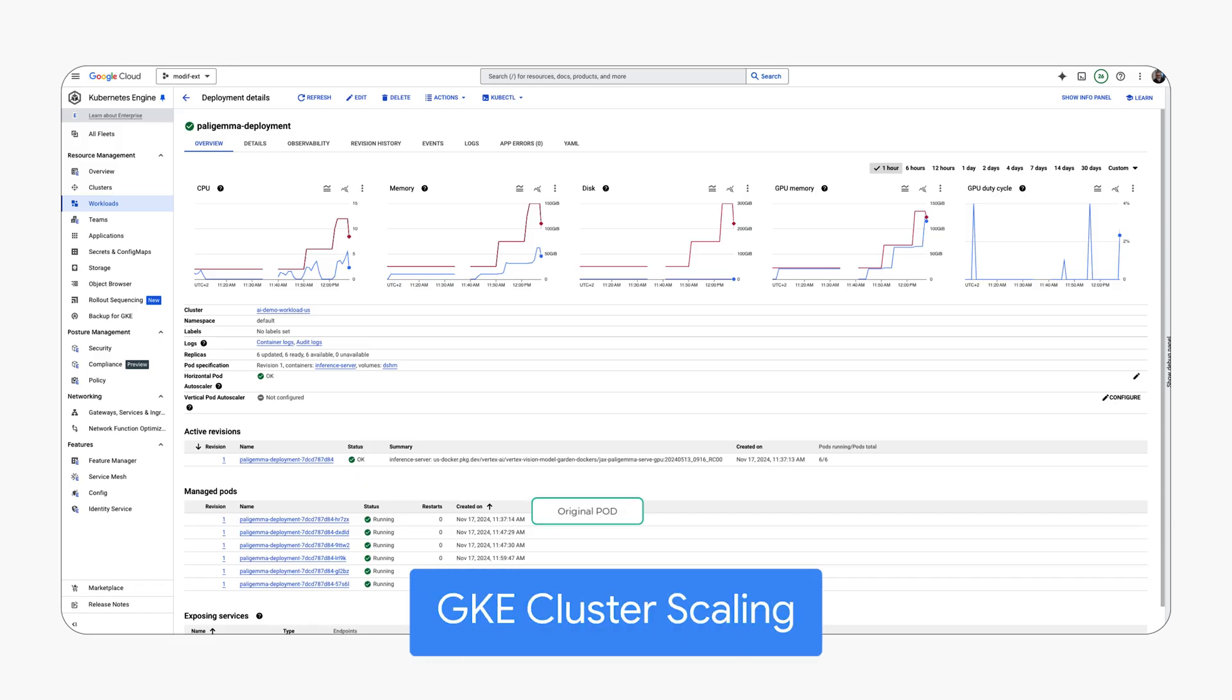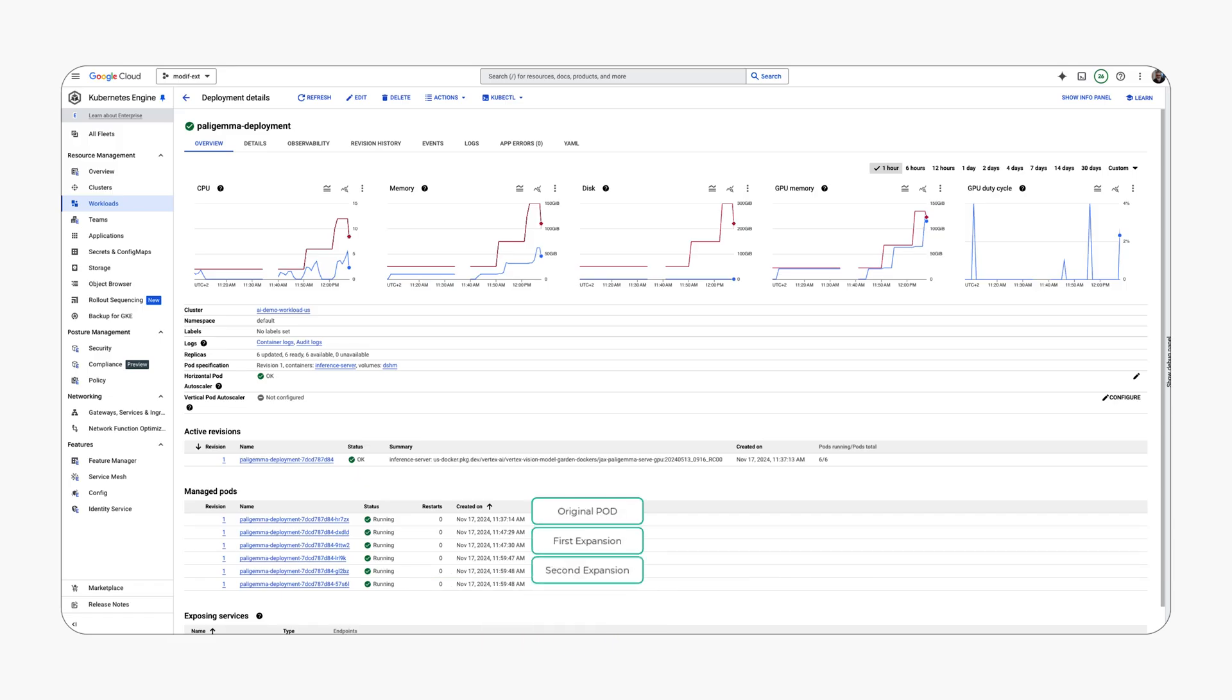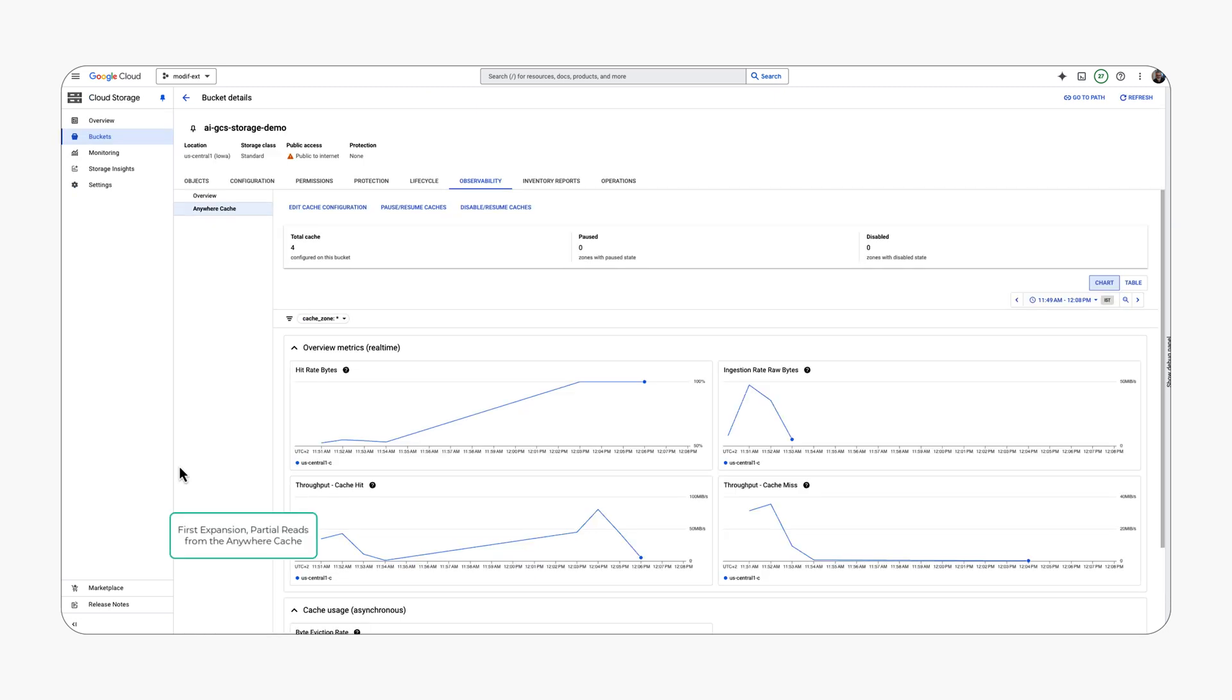To demonstrate the advantages of GCS anywhere cache, we will expand the GKE cluster and illustrate how data loads directly from anywhere cache during serving tasks to improve performance.